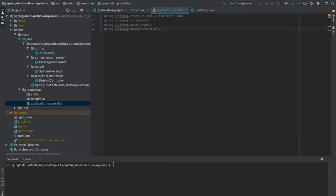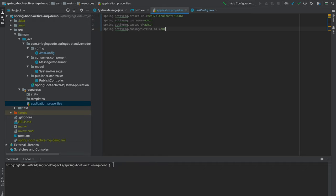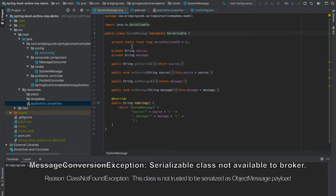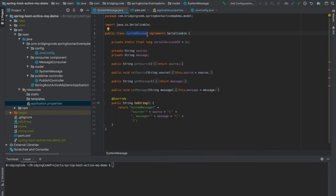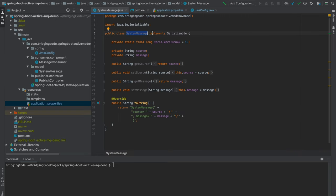Now I will set the packages.trust-all to true so that the message converter that Spring auto-configured by default would convert and serialize the SystemMessage class that I created and it will not give me an exception later saying that it doesn't trust this type. This is very optional and you don't have to set this property. It's just that I didn't want to define my own message converter bean to keep things simpler, and the only way for me to have the default message converter accept the message object that I created, which is a SystemMessage, is for me to have it serializable.